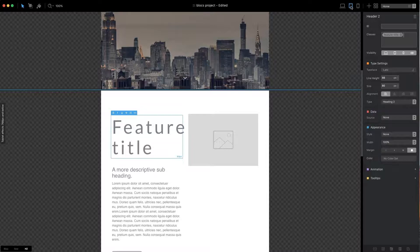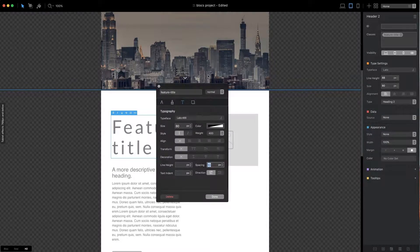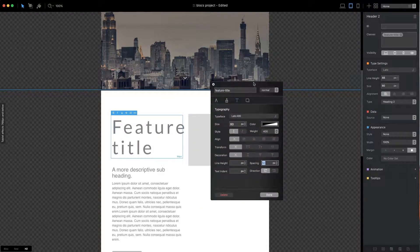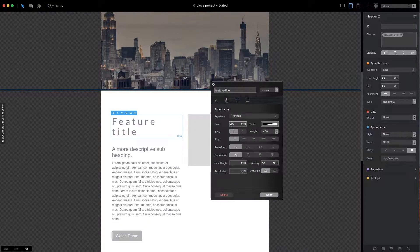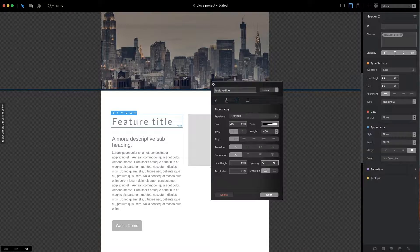If I now open the same custom class, I can change the values specifically for this screen size. This additional data is stored along with the original desktop styling data, but it will only be applied when the web browser is sized at the current width or smaller.